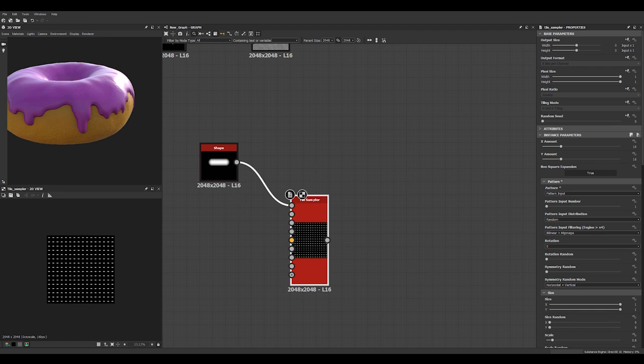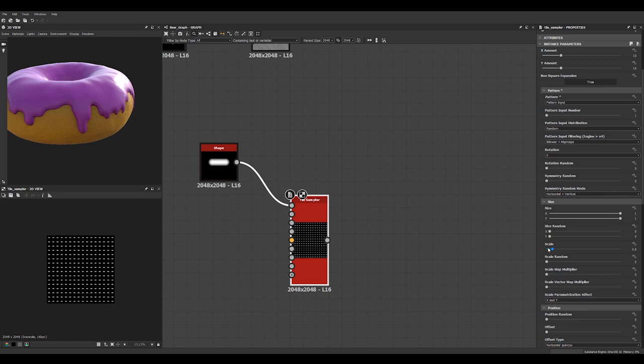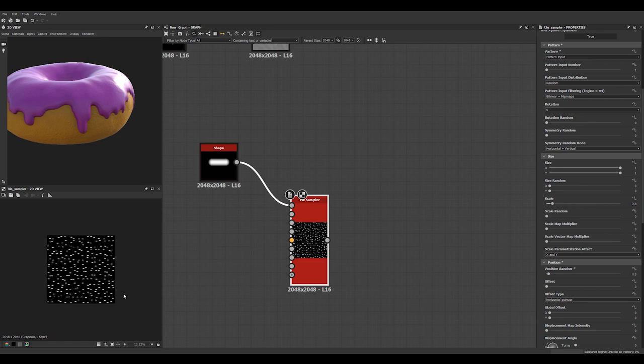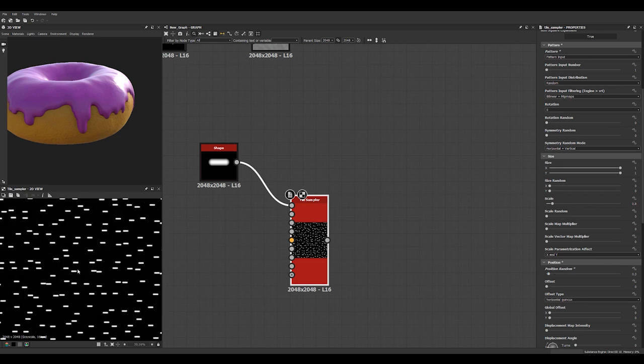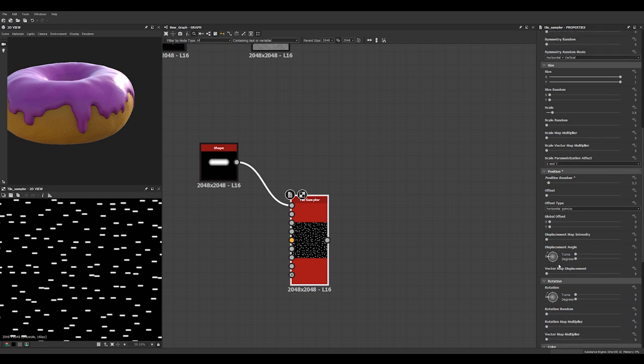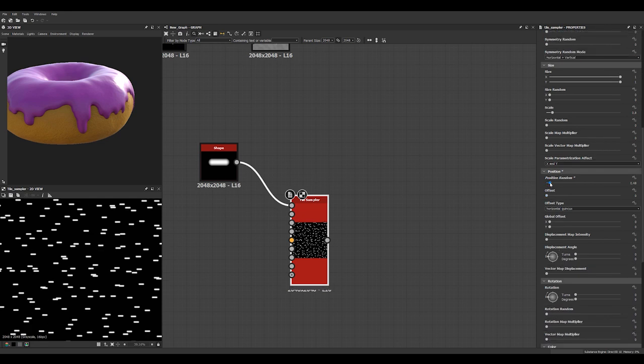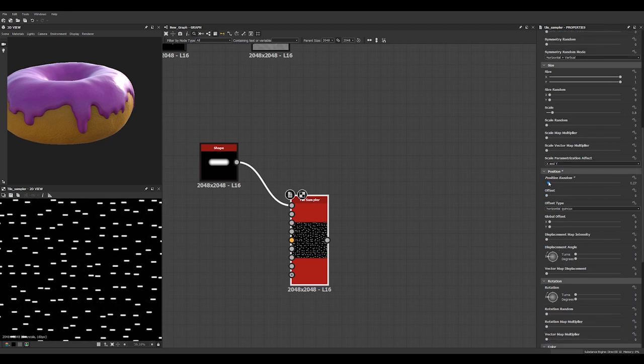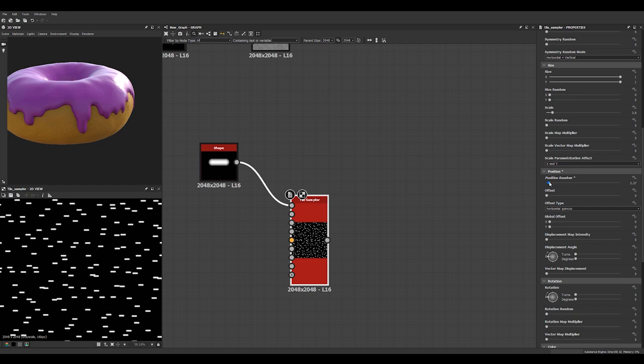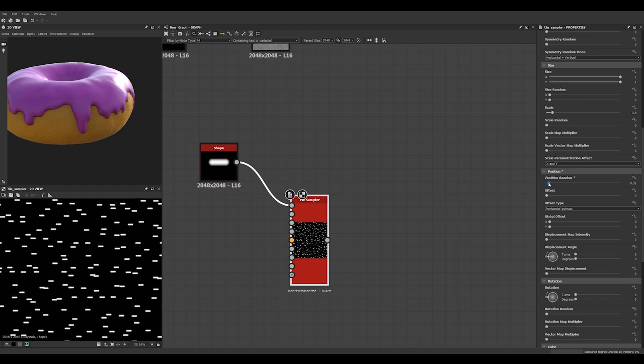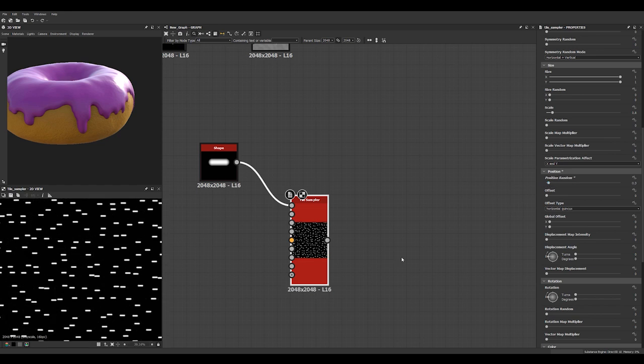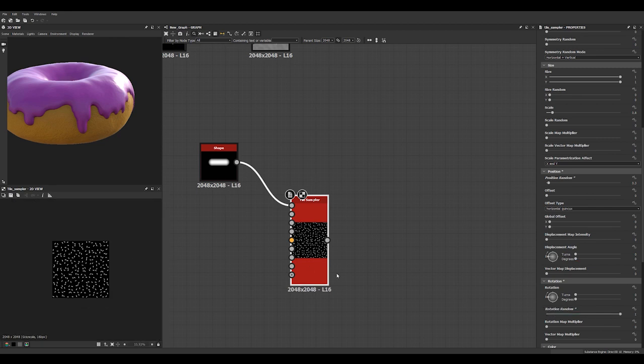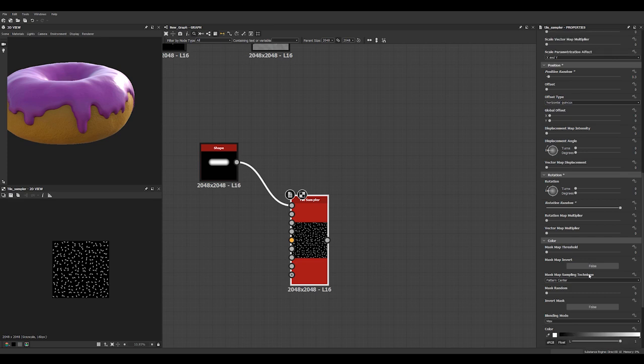I guess 16 by 16 is fine. Do a bit of position random. 0.3 is typically good. Based on experience. Some of the values above you see it starts poking into each other. And we'll do a rotation random. Max.